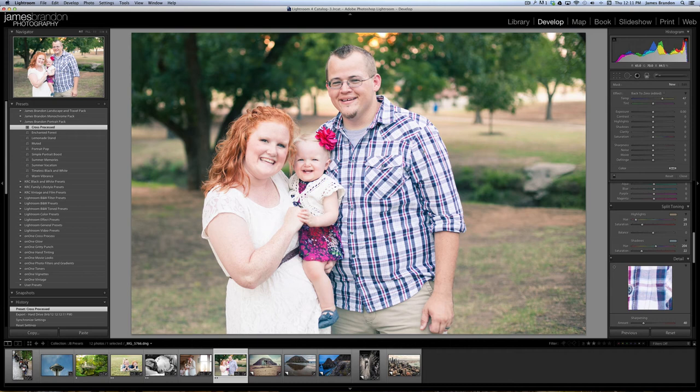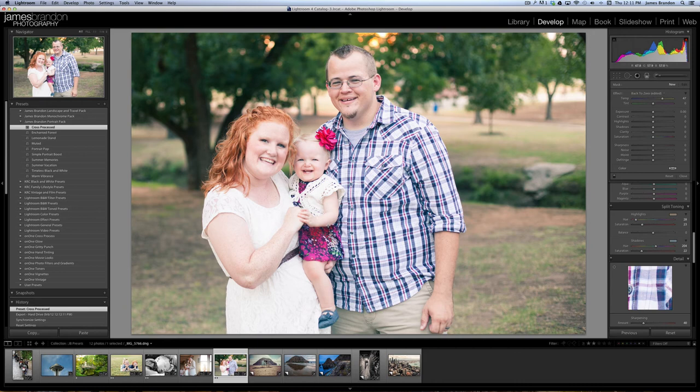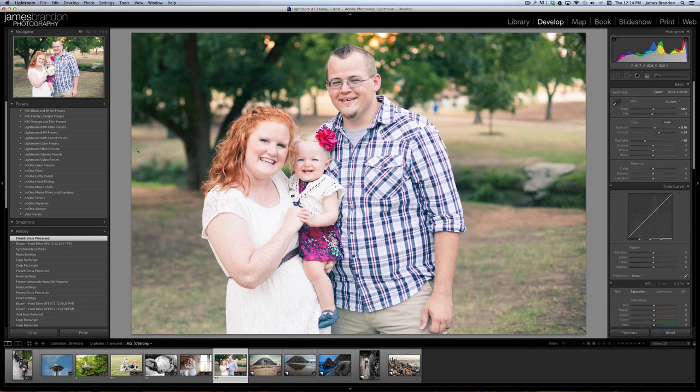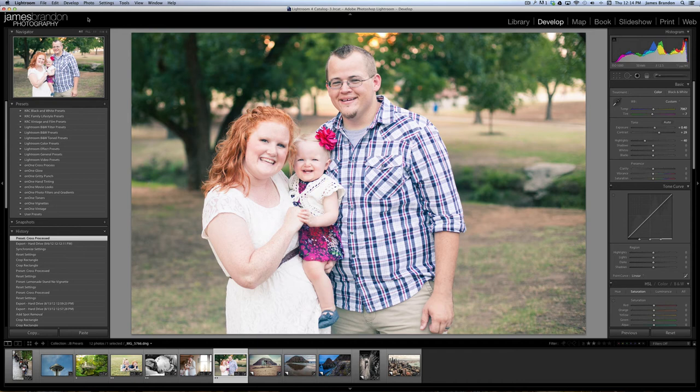I could show you the rest of these but I think you pretty much get the picture. These are just one-click presets. Again, they're fully customizable and I really think you're going to like them. So now let's go into how to get these presets into Lightroom. All right, so now I want to show you how to get these presets into Lightroom. You'll see here over on the left that the JB presets are no longer included. I removed them so I can just show you real quick how to add them back.